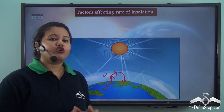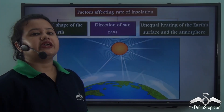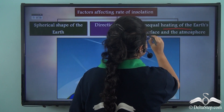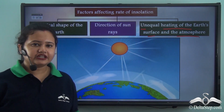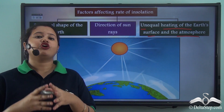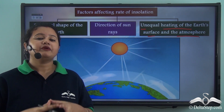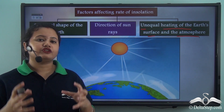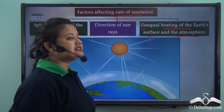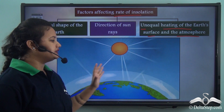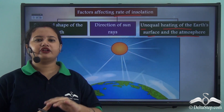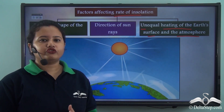This affects the rate of insolation. Unequal heating of the earth's surface and atmosphere initiates circulation of air and water molecules, which sets up convectional currents. As convection increases, the rate of insolation also increases as the intake of solar energy by the earth's atmosphere rises. These are the important factors that affect the rate of insolation.